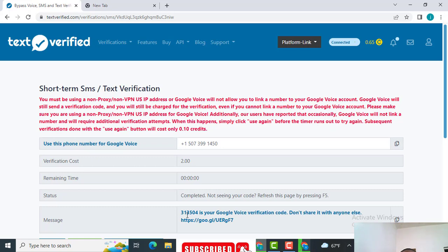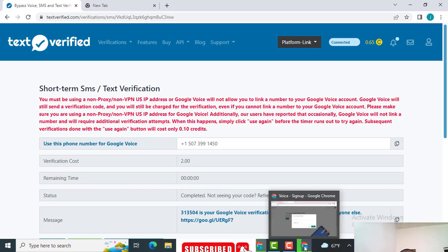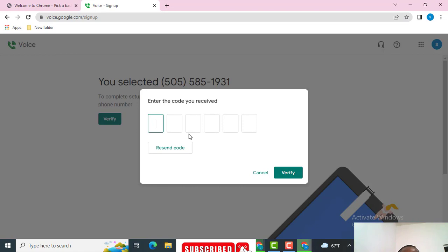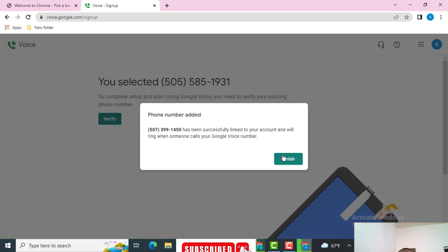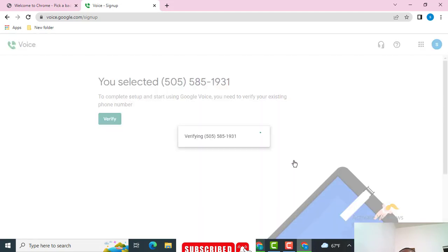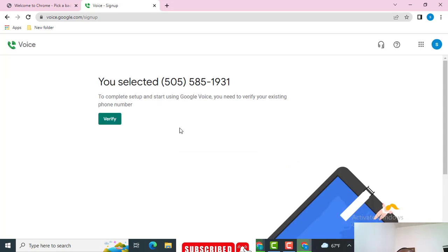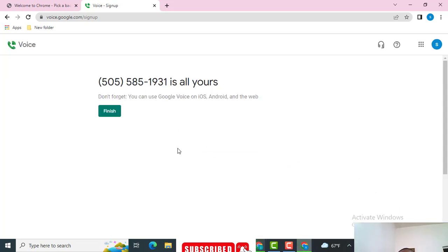Okay, the code has been sent. You can see it: 3, 1, 3, 5, 0, 4. I hope you can see it clearly. Now you enter that and click Verify — your number will be successfully linked. Then click on Finish.